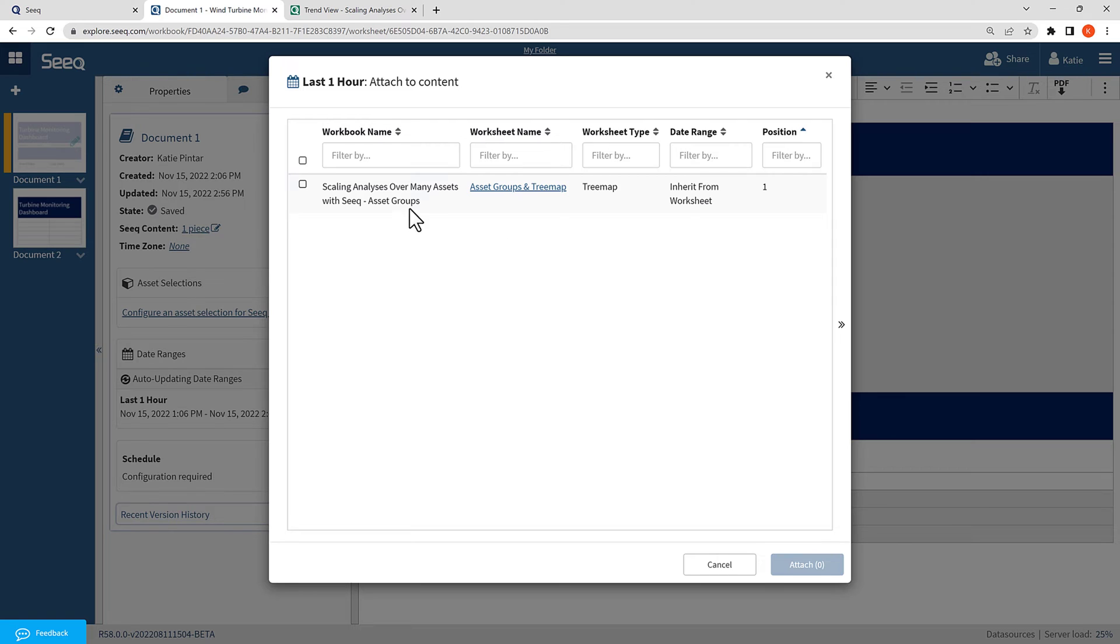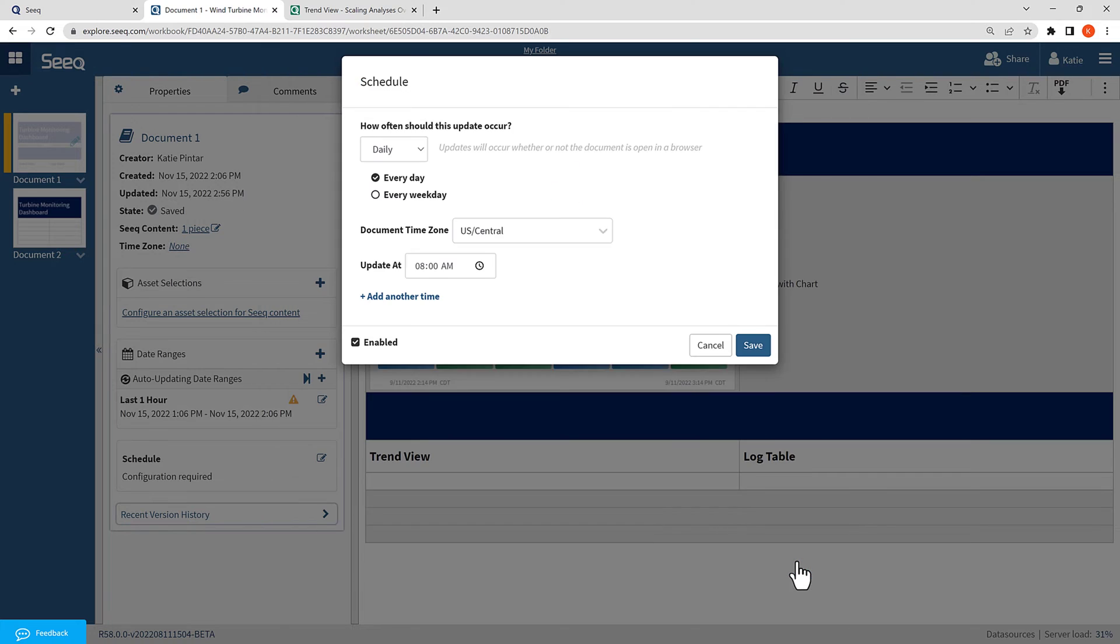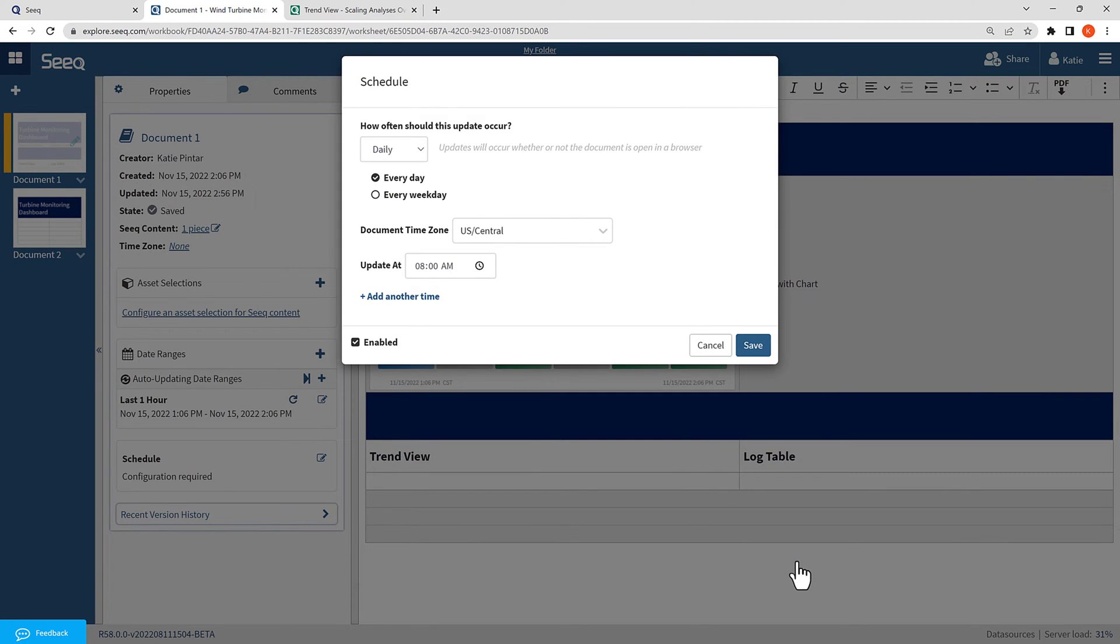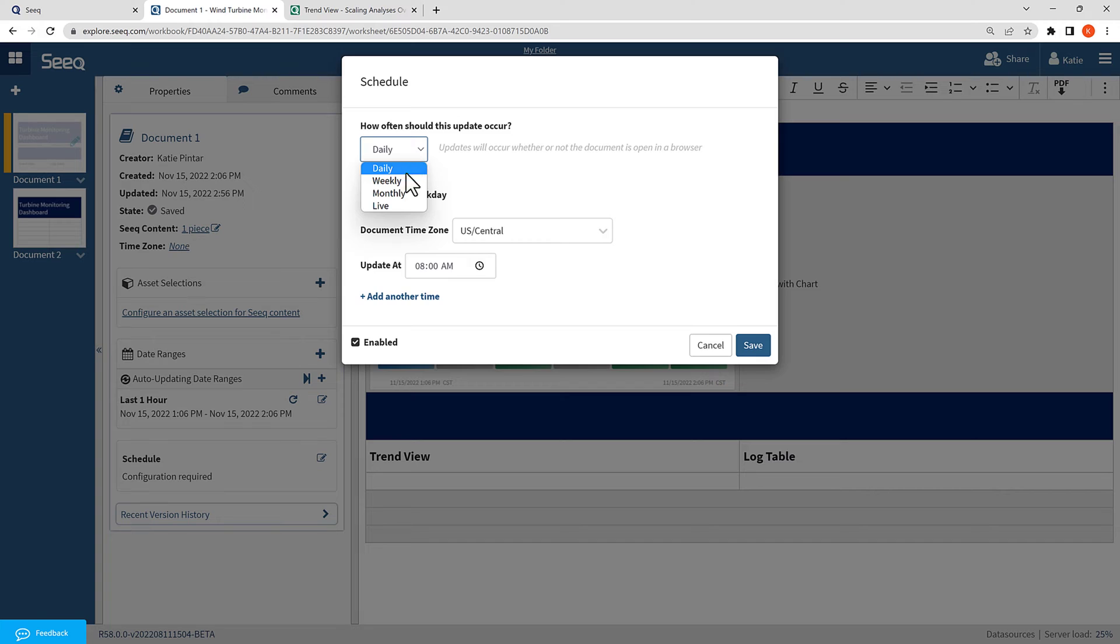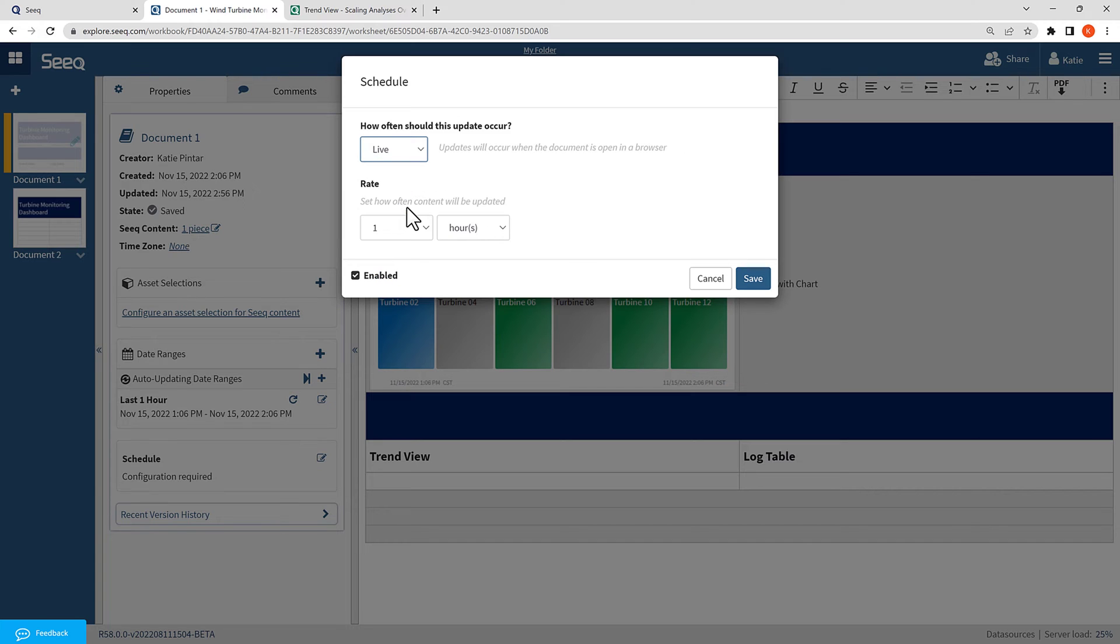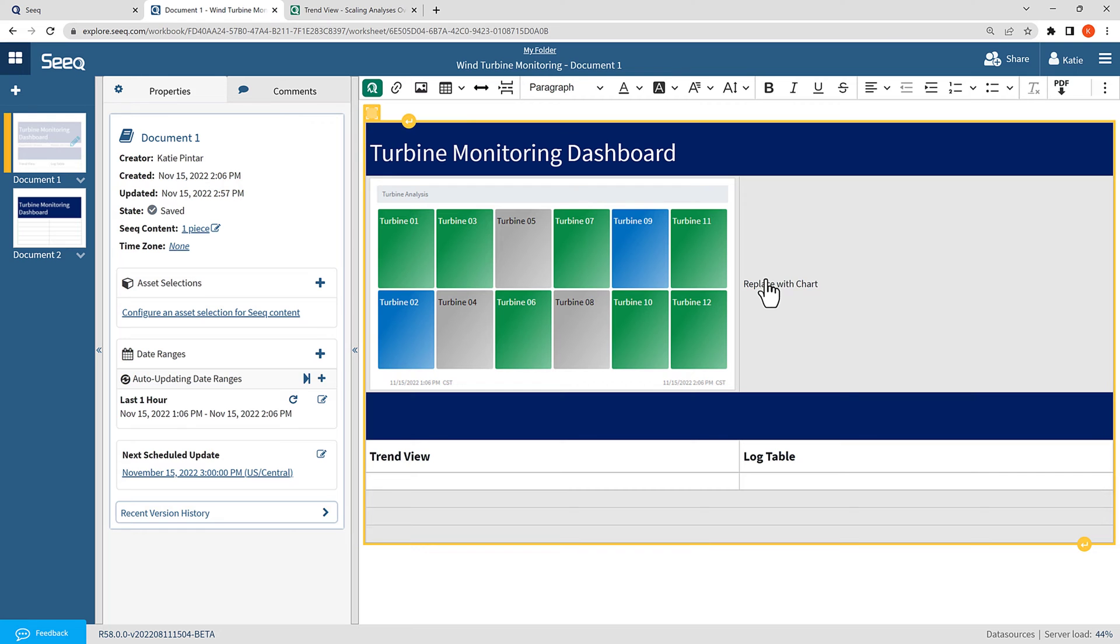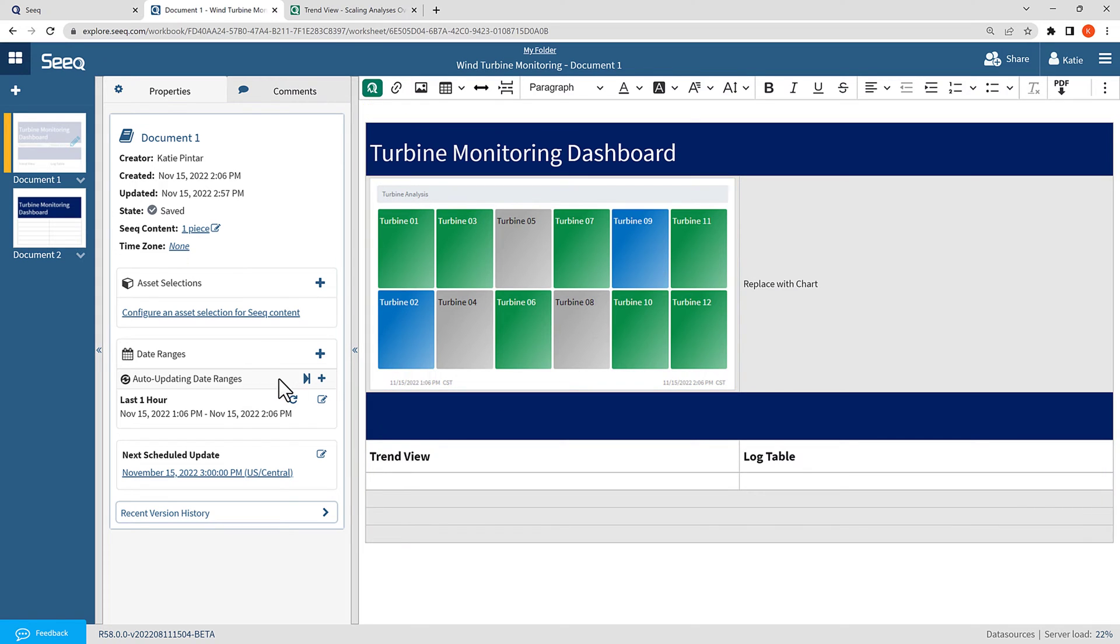Now it will prompt me to attach it to content, so I will select the piece of content I want to attach it to. It will then ask me how I want to set up the auto-updating schedule. In this case, I want the date range to update live, meaning only update when I have the dashboard open in a browser window, and it asks me then to select how often I want the content to be updating. In this case, one hour is plenty. You can see now that I have a new auto-updating date range, and the auto-updating schedule is set for the next hour.